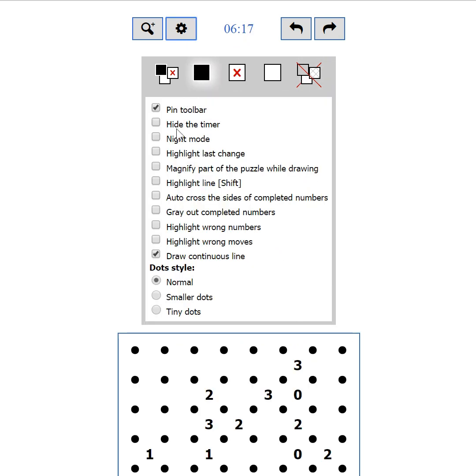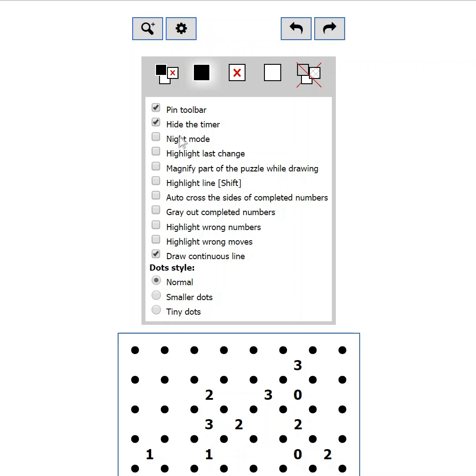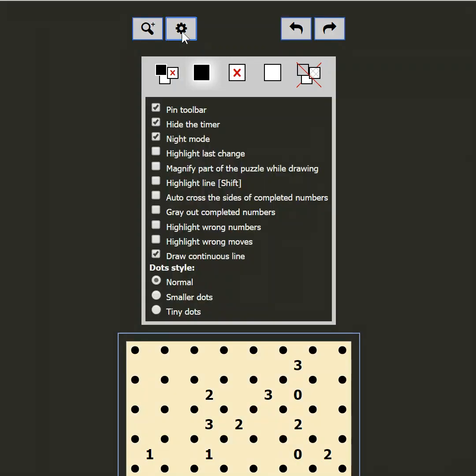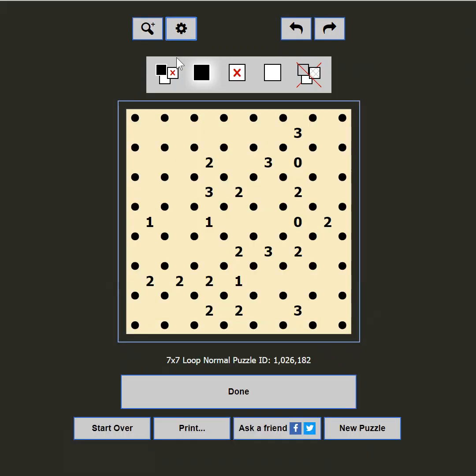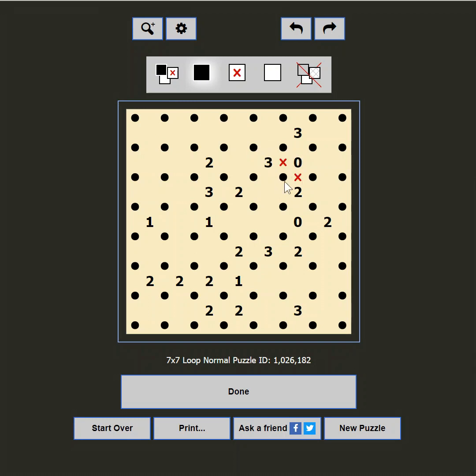Now let's see what other settings we have. The second setting is, hide the timer. Some players are not competitive and the timer just makes them feel uncomfortable. Hide it so you can relax while solving the puzzle. The next setting is, night mode. If you are playing in the dark and the black on white is too bright for you, this setting will change the colors to relieve your eyes. A good night's sleep is always recommended though.